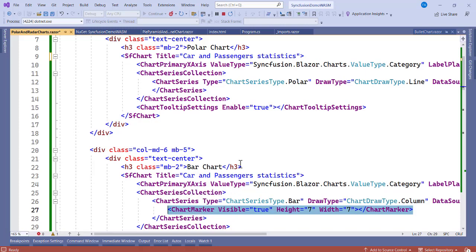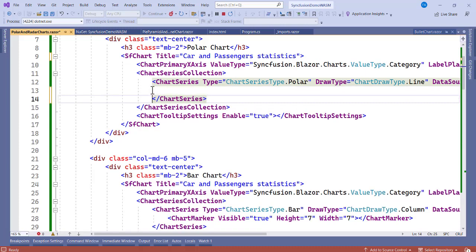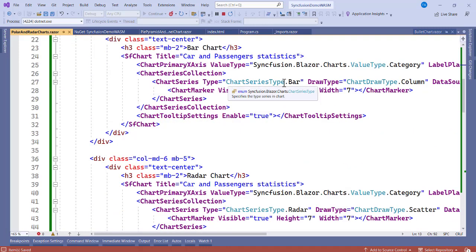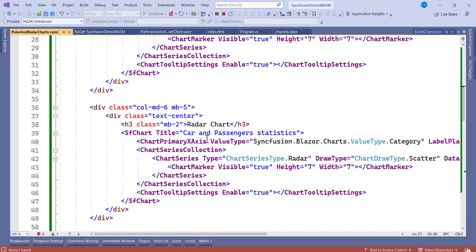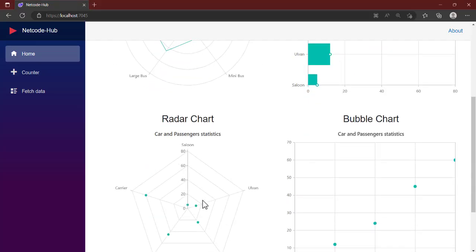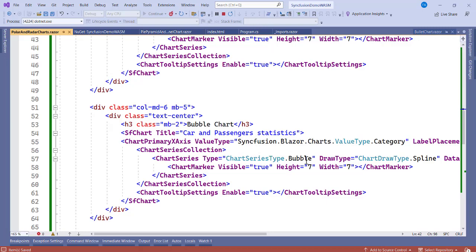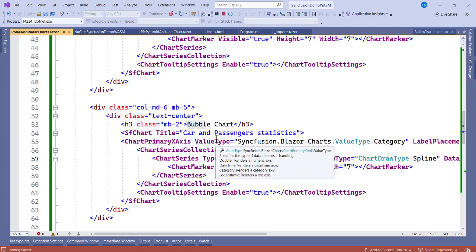Let's copy the series configuration and paste it for the next chart types. We have the height and width specified — both set to 77. For the radar chart, we specify the Type as Radar and the ChartDrawType as Scatter — you can see it has scattered the entire place. For the bubble chart — the simplest one — we specify the Type as Bubble and the draw type as Spline. We also set ChartMarker with height and width of 77 and enable the tooltip.